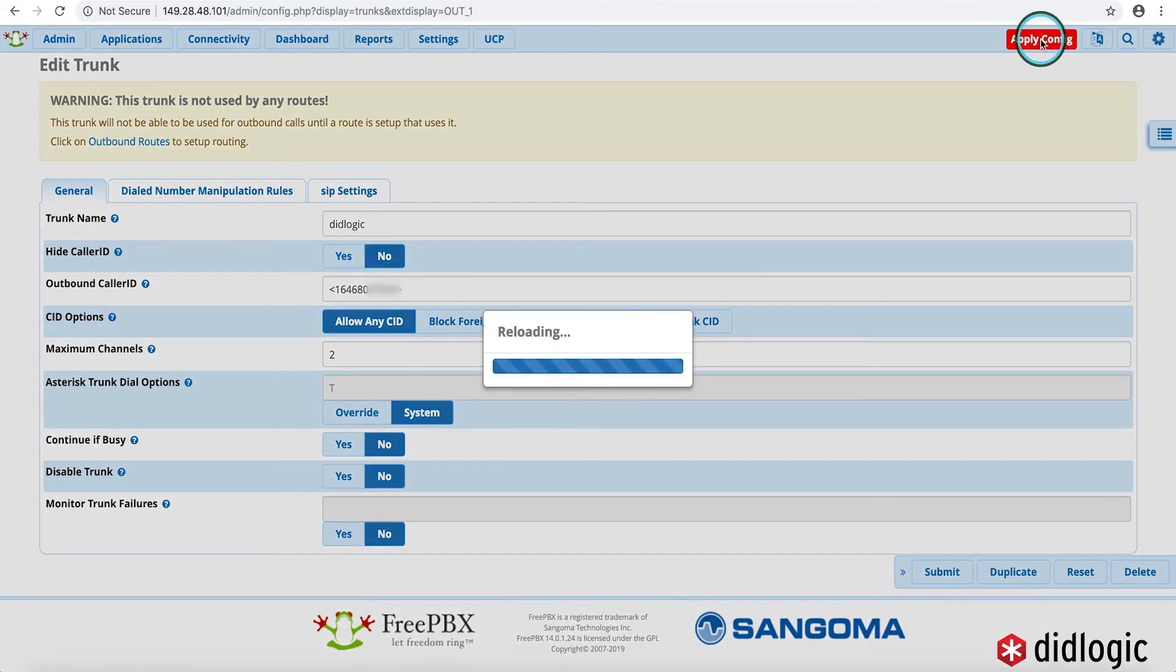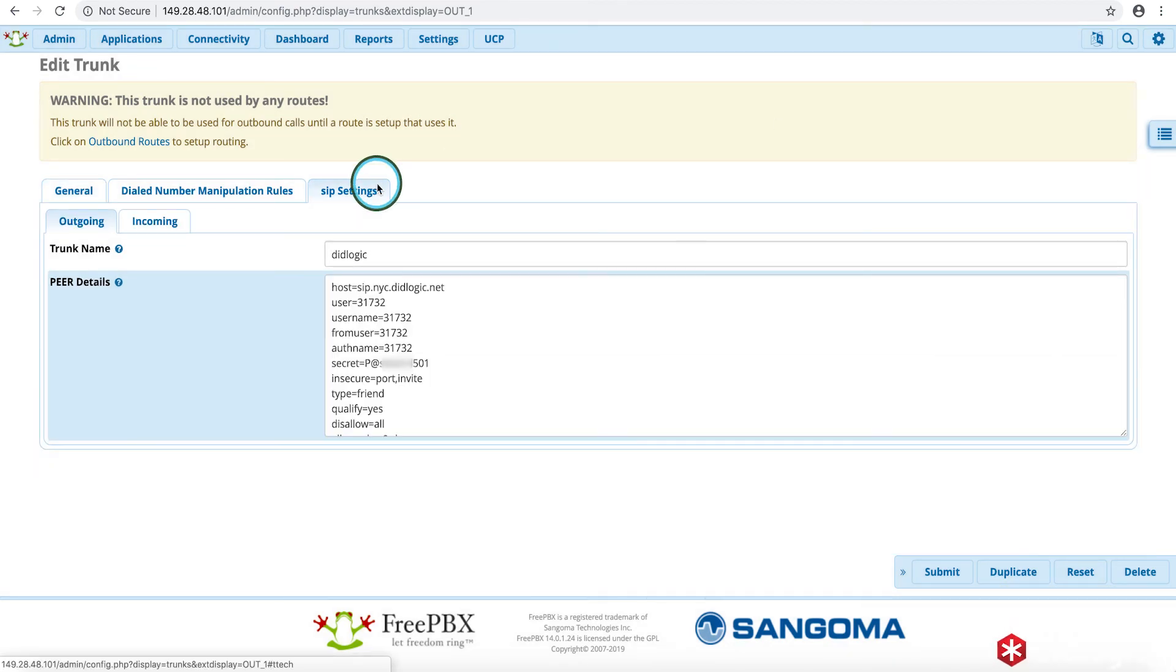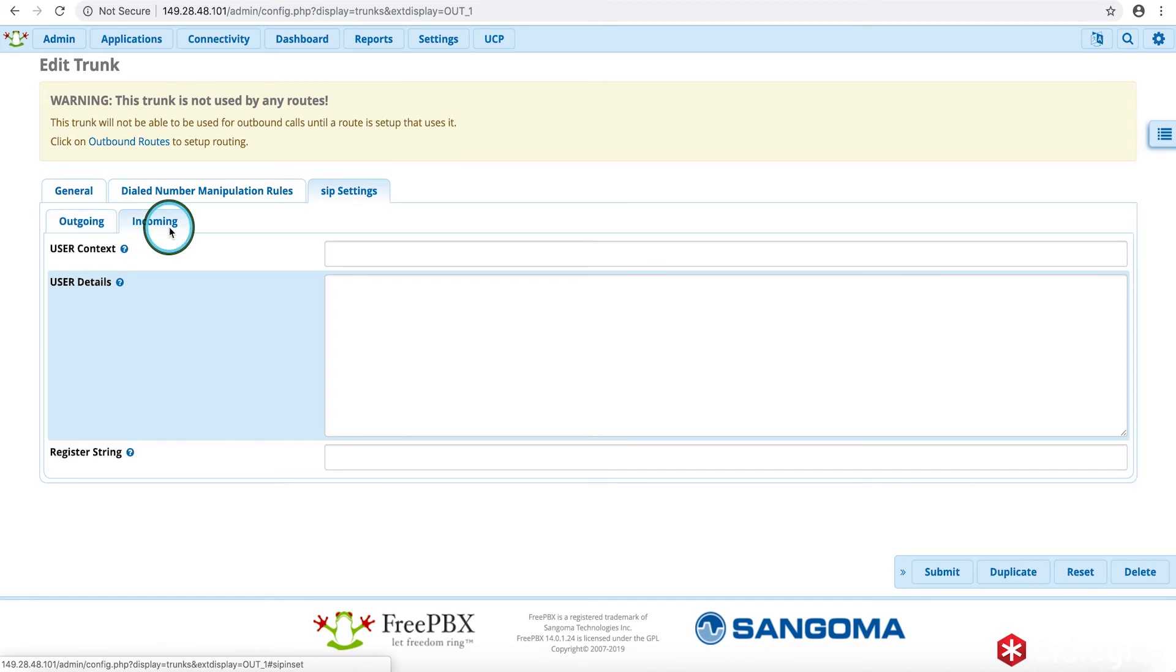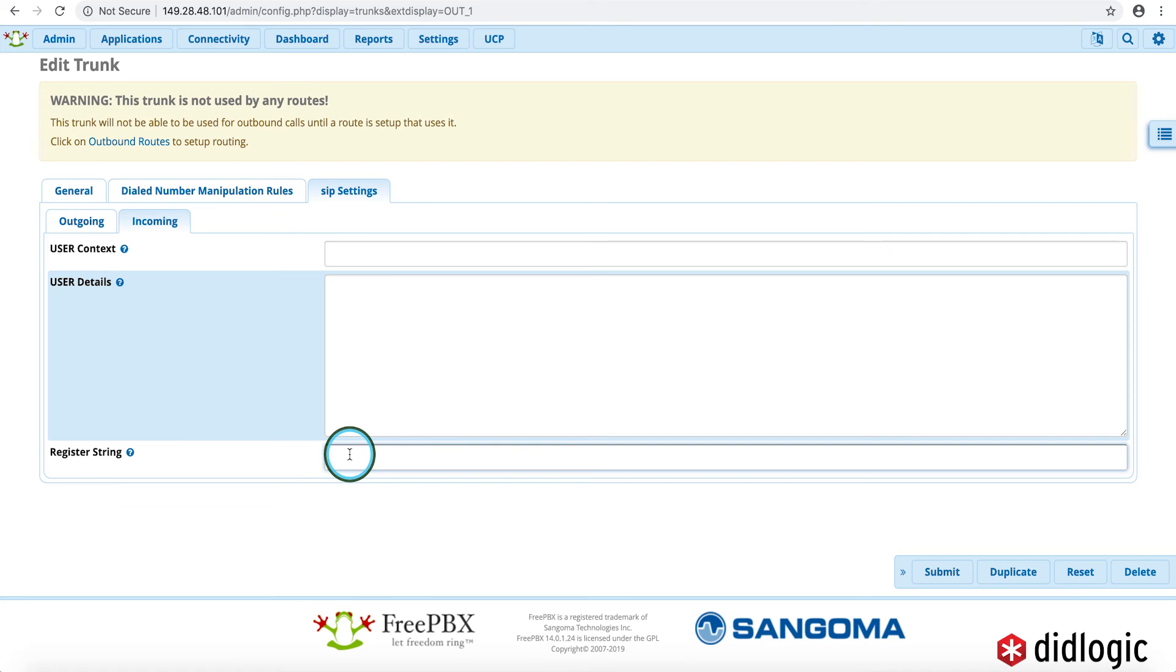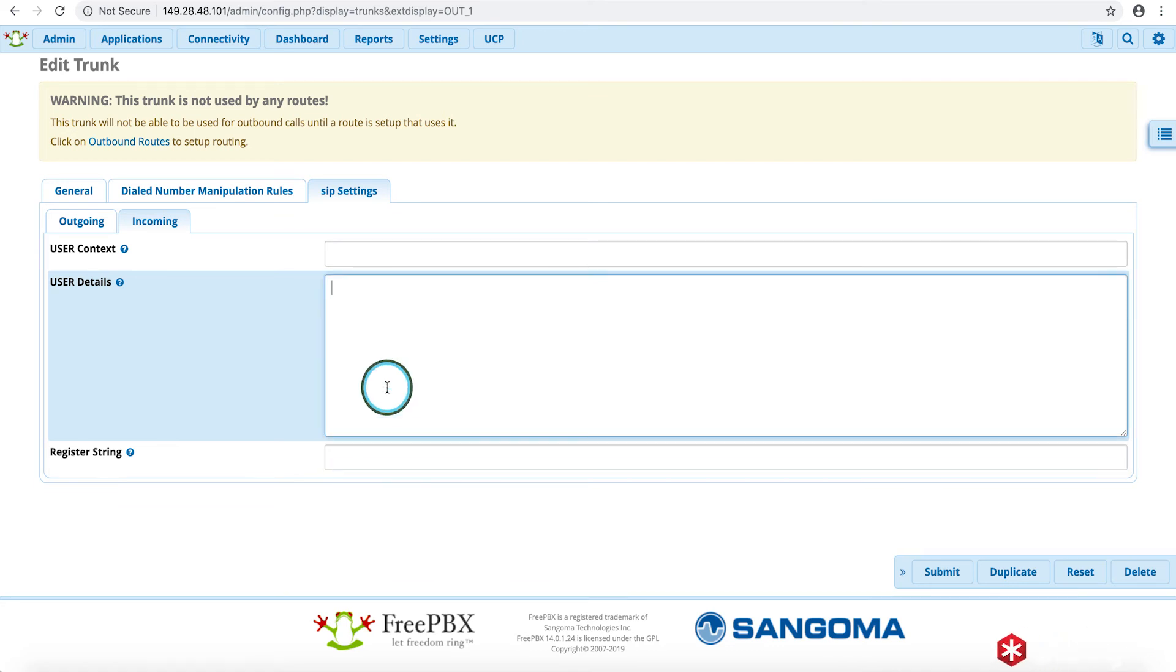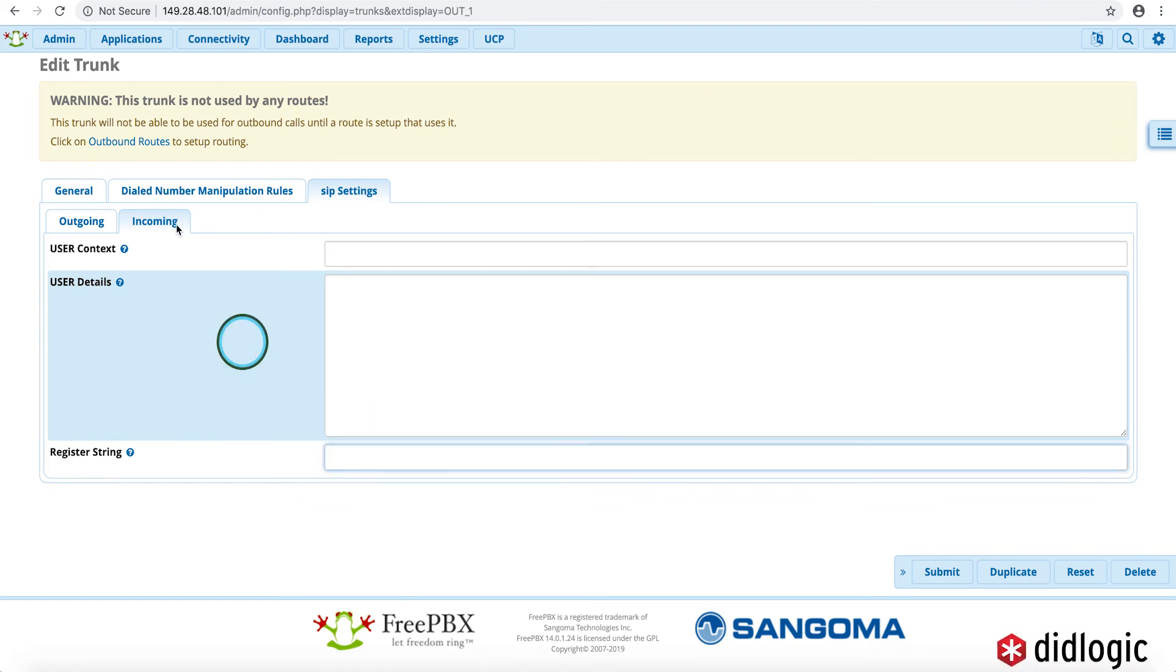There actually is one more setting that I do want to cover. So we'll just do that. Here we do also want to set up the inbound since we're already here. Different people have different approaches in terms of whether they want to set the outbound first or do everything all at once or set up the inbound first. We'll leave that up to your own personal preference. But since we are here, I'm just going to go ahead and add in the registration string for the incoming details to handle inbound calls.